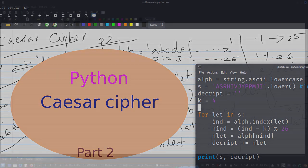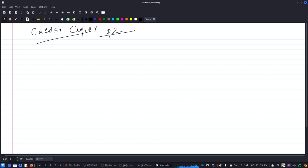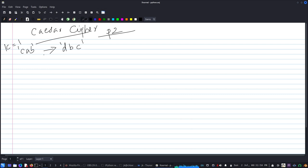Hello everyone. We have already written code to encrypt using Caesar's cipher, and this is Part 2. So with Caesar's cipher, if k equals 1, 'cab' becomes 'dbc' — we shift each letter by one. That's the encrypted word. Now we are going to do the reverse — decrypt it.